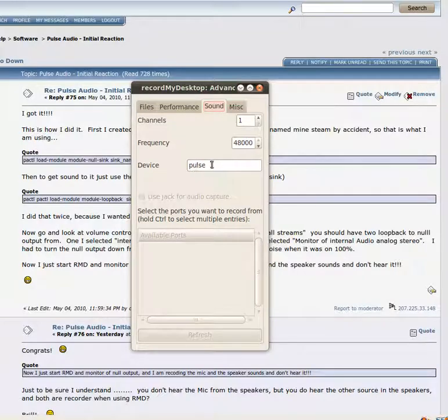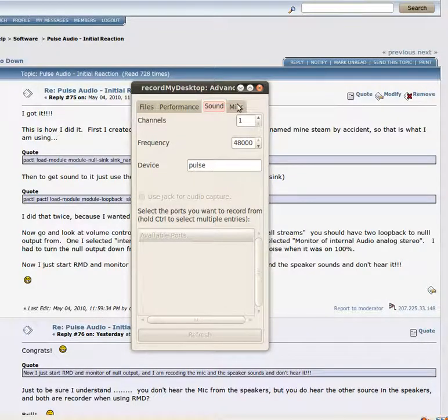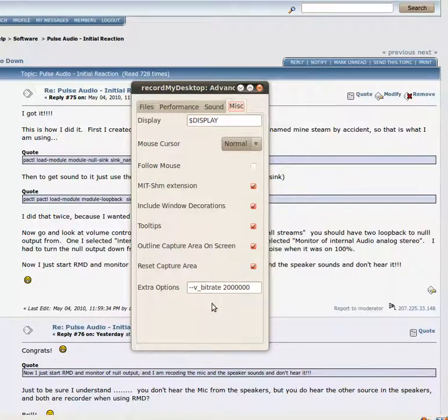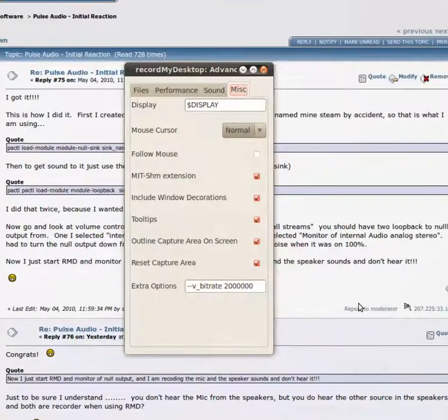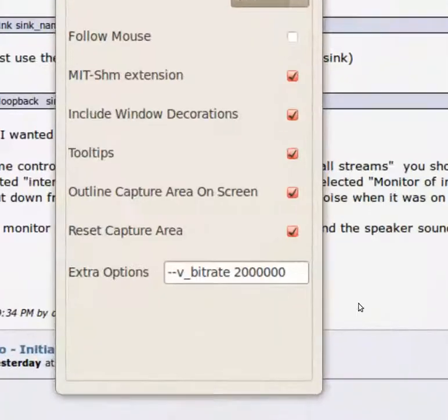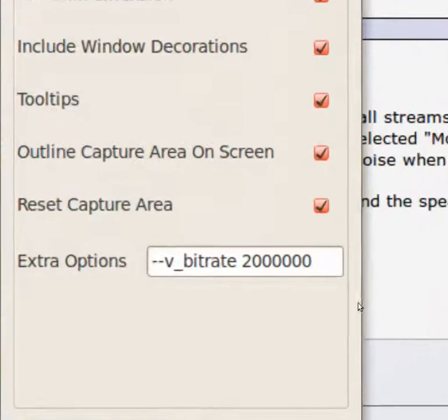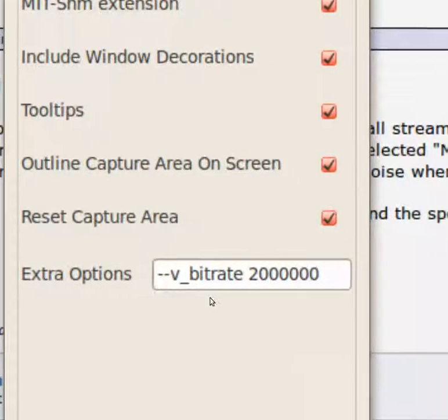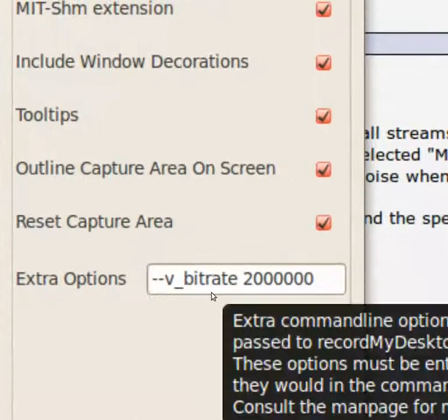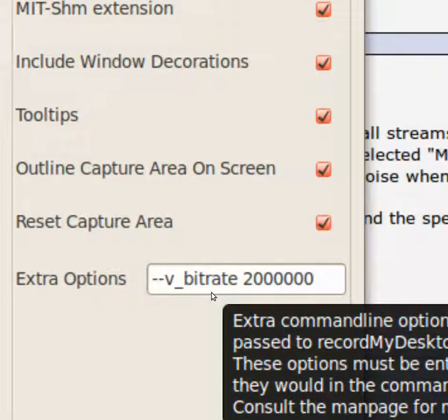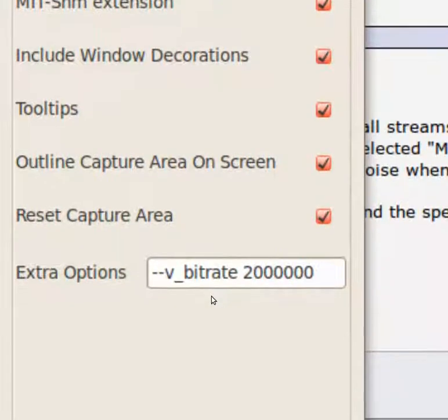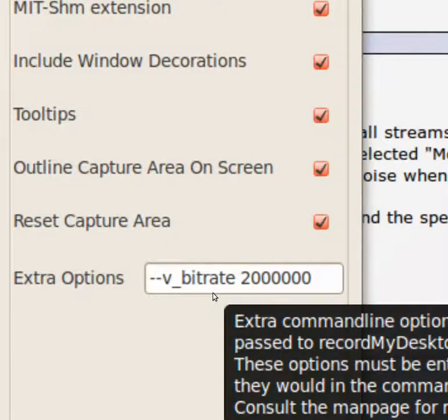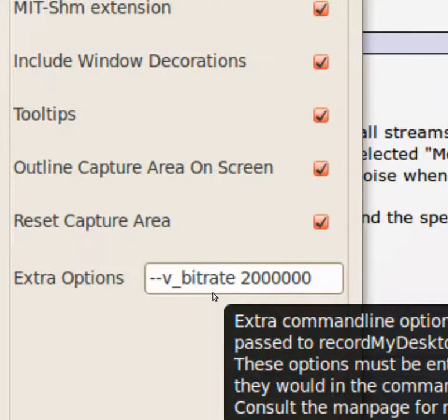So you put Pulse in there for your device. For this screen, I added this little thing here. I'm going to zoom in just a little bit so you can make sure you can see that. Right there, that video bit rate. You want to set it to 2 million is what I have it set for.